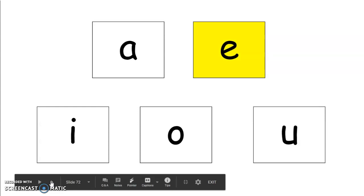The next sound or the next word is wick. Wick. Repeat that word. Wick. Good job. I says ih in wick.